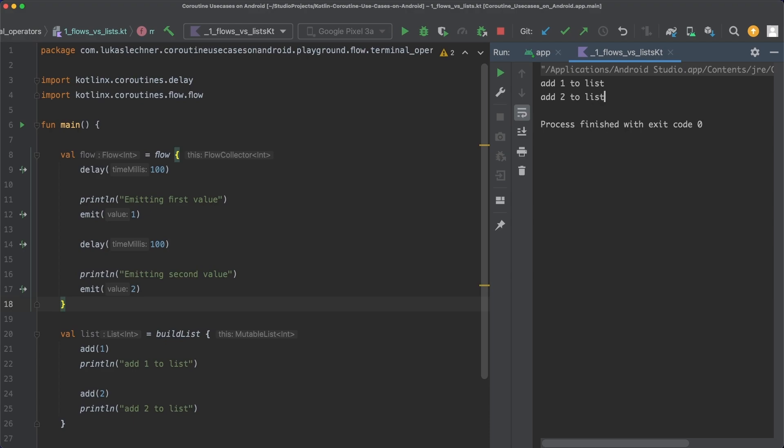In fact, it wouldn't even be possible to execute the code in the flow builder, because it calls two different suspend functions: delay and emit. These suspend functions can only be called from a coroutine, but right now we are in a regular main function and not a coroutine. So this code simply can't run on its own.